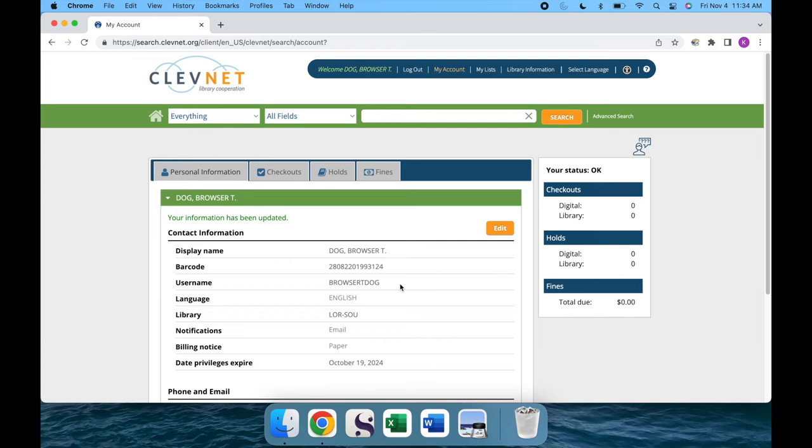You can now see where the username has been updated on your account, and that it is not in the same case we typed it in. Let's try it out now by logging out of the account.